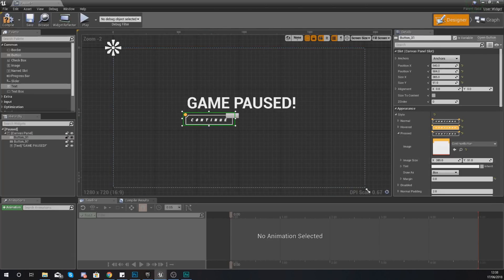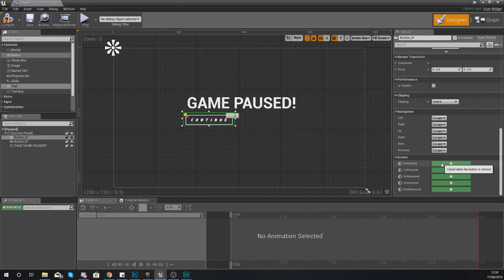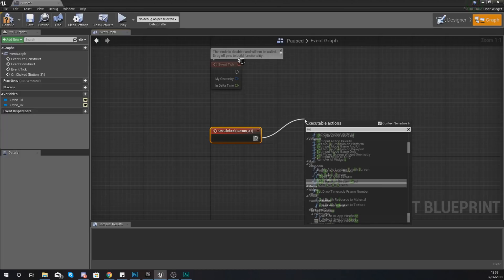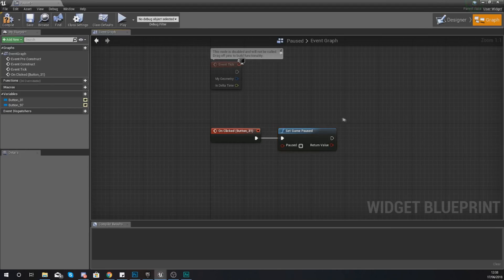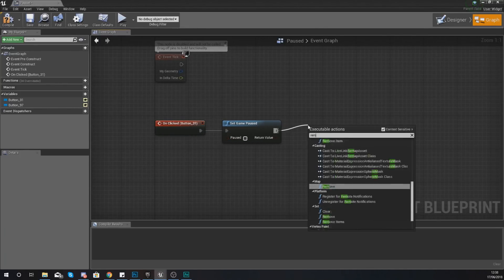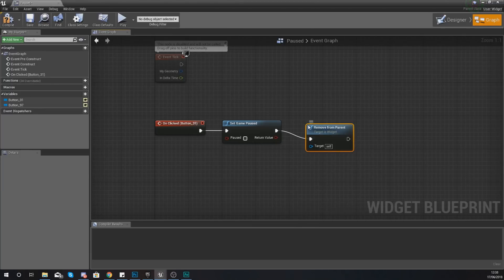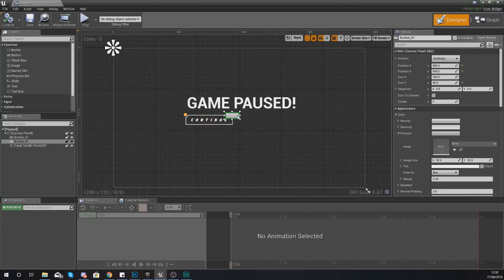For the functionality of the continue button, scroll down and create an on clicked event. We're going to tell it to set game paused — make sure this is unticked so it unpauses the game. Then we're also going to remove from parent with this widget to remove the pause screen from the screen. Hit compile and that should work for us.